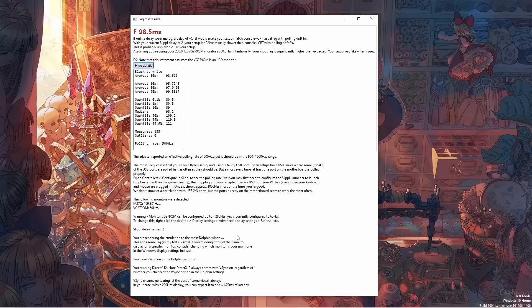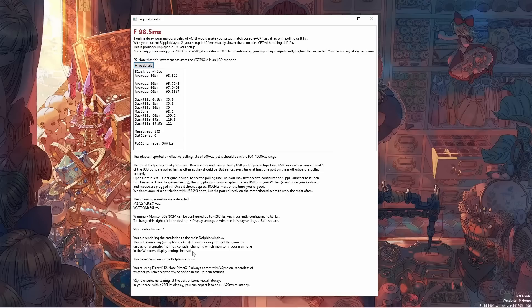Finally, it's going to tell me about my Slippi configuration, and apparently I'm rendering the navigation to the main Dolphin window, which isn't bad. And I'll also have Vsync on, which is not necessarily bad, it's a trade-off between tearing and lag.